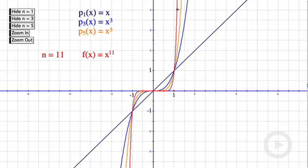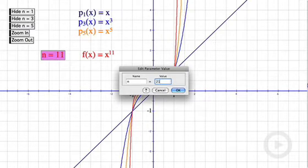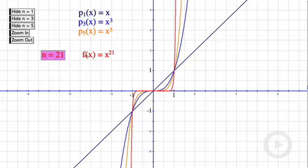As we zoom out, you can see the opposite behavior. The higher the exponent is, the faster the function increases. X to the eleventh increases really fast, and if I increase to an even higher exponent, you can see that it's faster still.